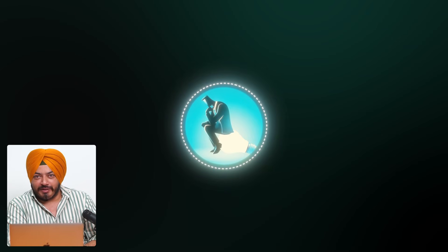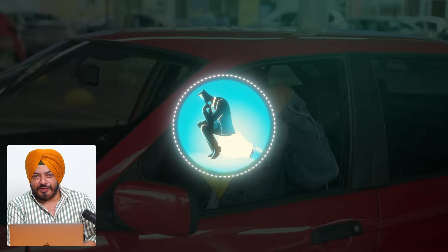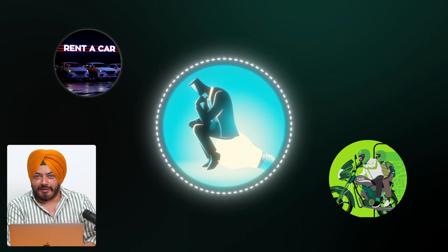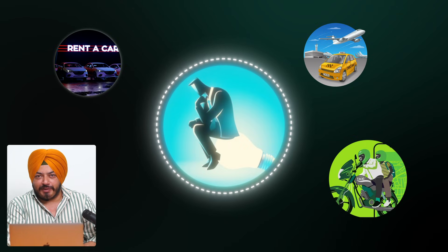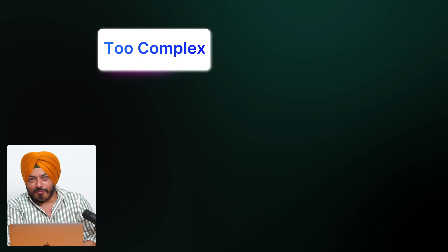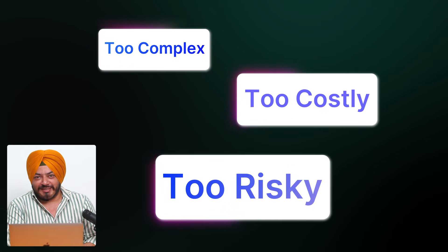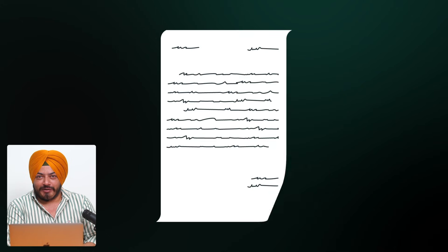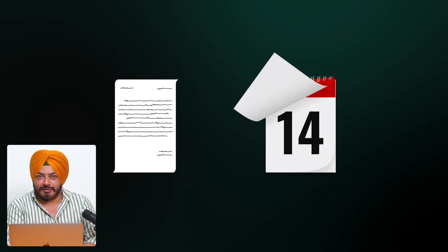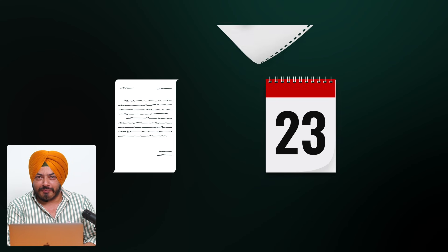You've got an idea to launch your own ride-hailing app, something like Uber. You've been thinking about it for a while. Maybe you want to digitize your local taxi business. Maybe you're targeting a niche — bike taxis, car rental, airport pickups. Or maybe you're just inspired by how Uber revolutionized the entire transportation industry. But here's the problem: everyone tells you it's too complex, too costly, too risky. This leaves you either stuck dealing with outdated scripts from the internet or spending months managing multiple freelancers who barely understand the idea.